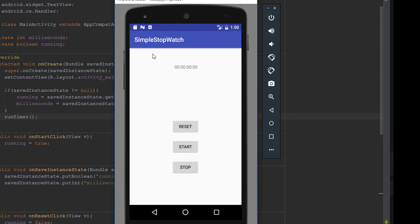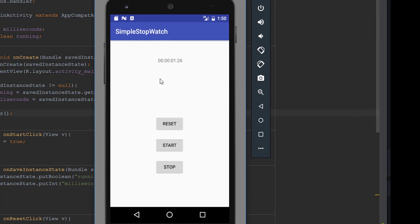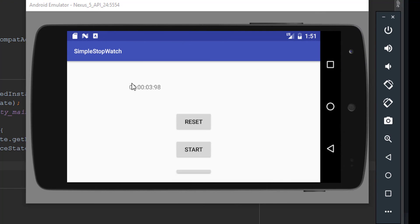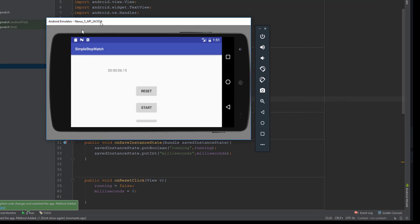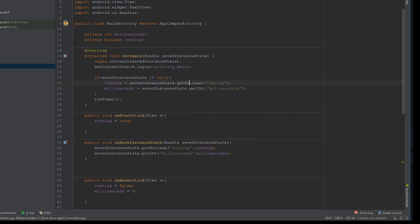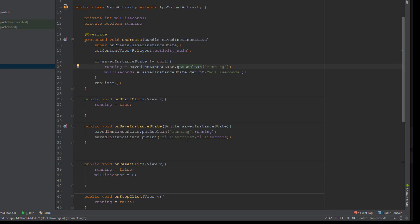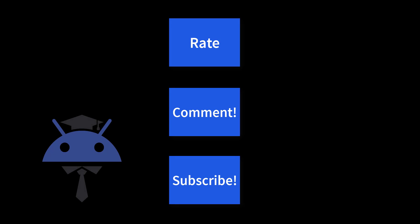We deploy the app again — it works as usual, and now when we rotate the device the stopwatch continues running without resetting. This is a common bug when rotating the device causes data loss, and hopefully this explains how to counteract it using bundles. Thanks for watching — if you enjoyed the content please hit subscribe. This was Eric Shaffer signing off.